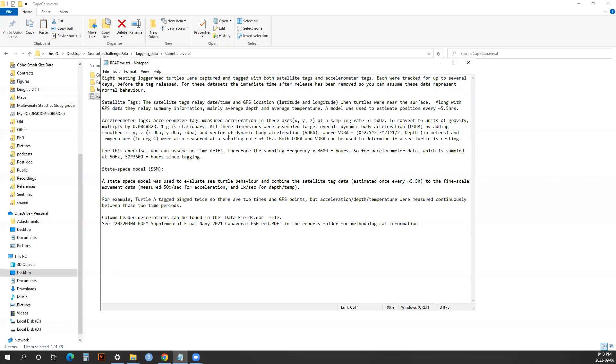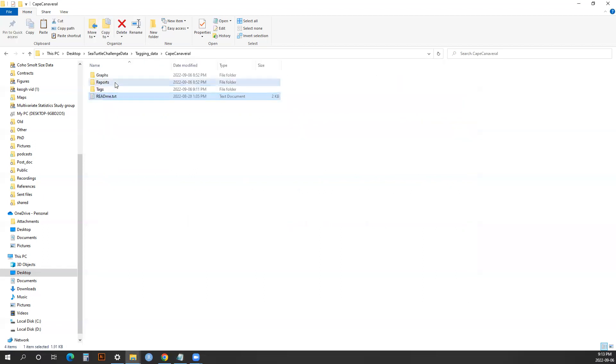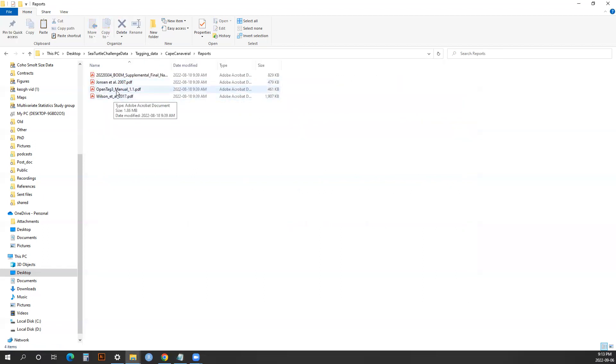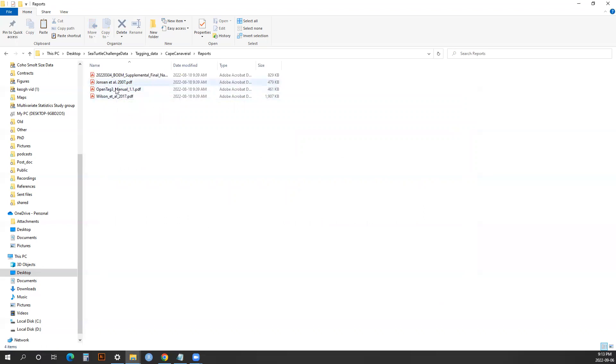More information about the specs and how the tag geolocation points were developed can be found in this file as well as in reports. The tag manual will tell you more about the specs of the tags, and these two studies will help you interpret the data into behavioral information.